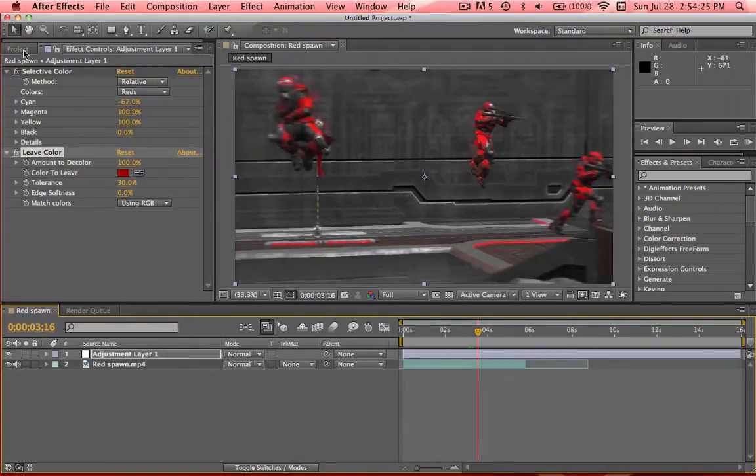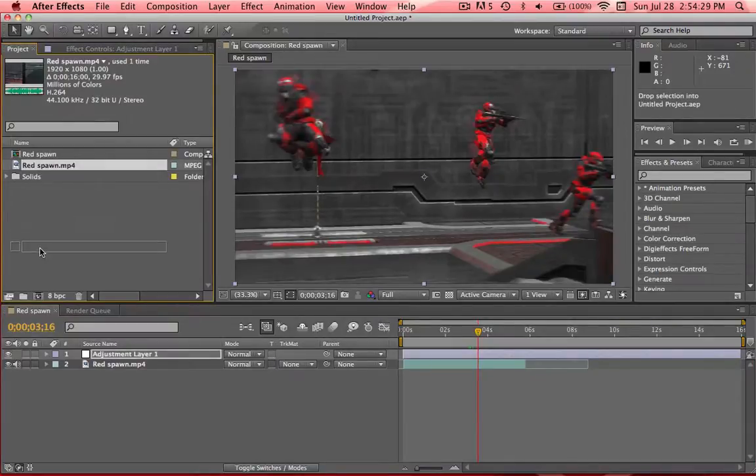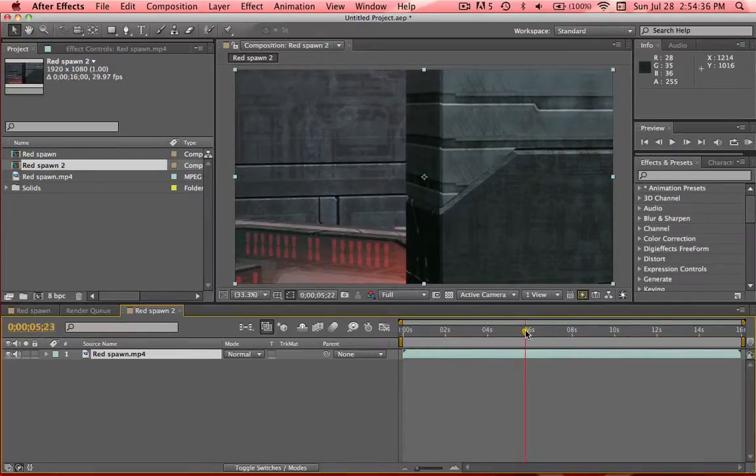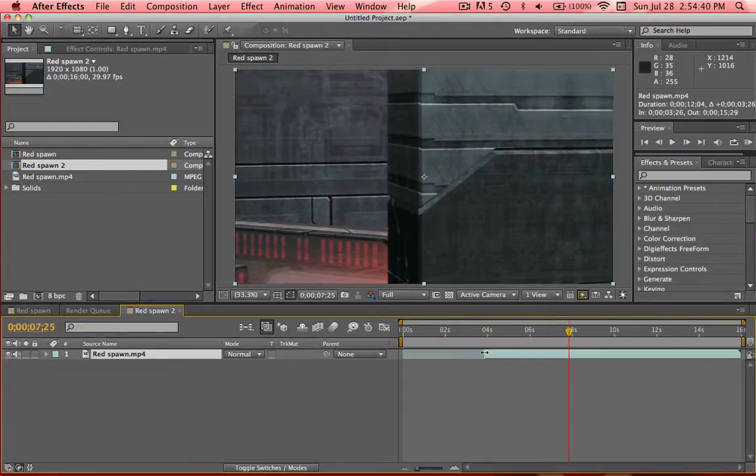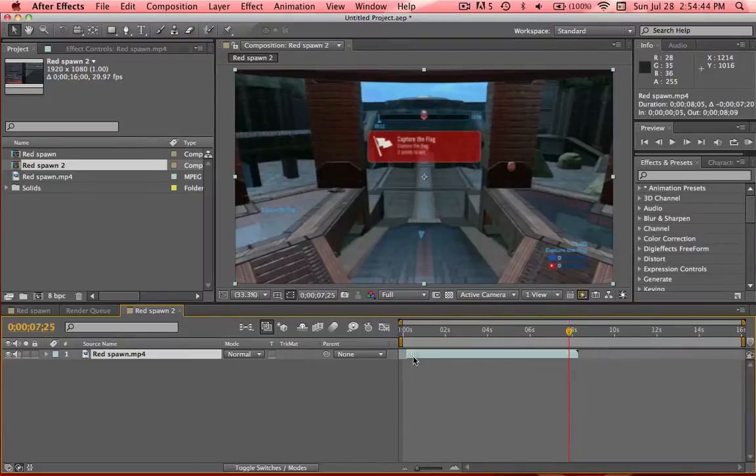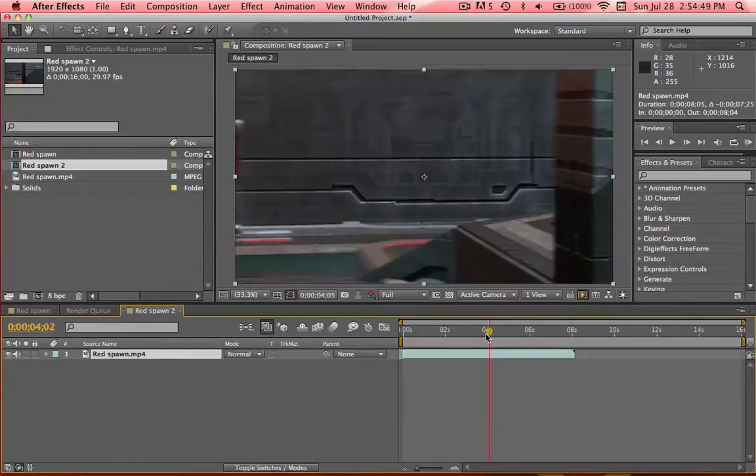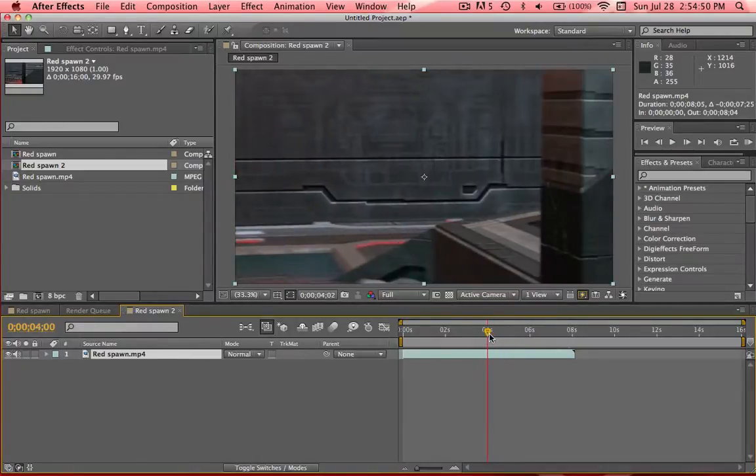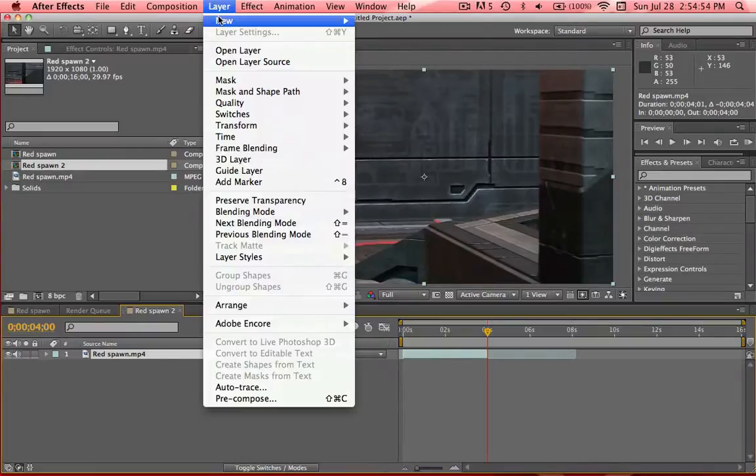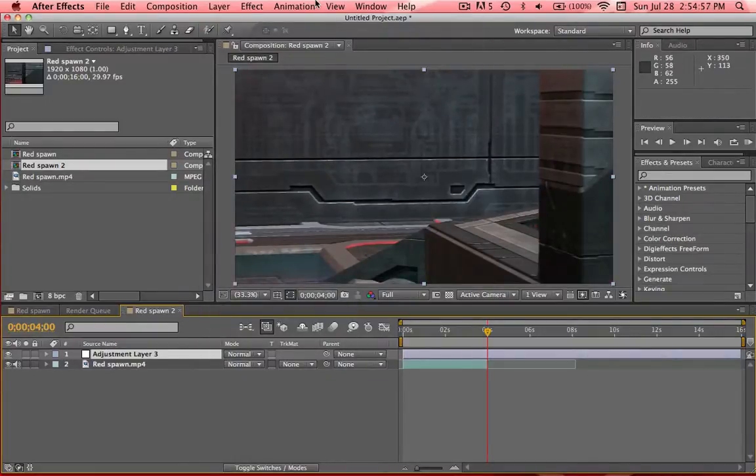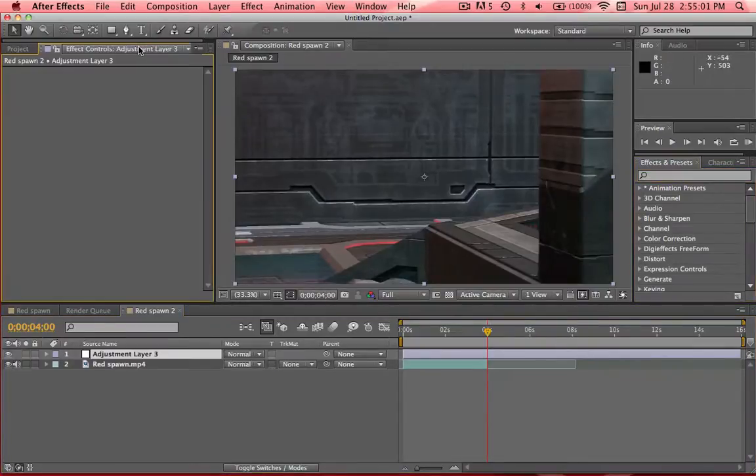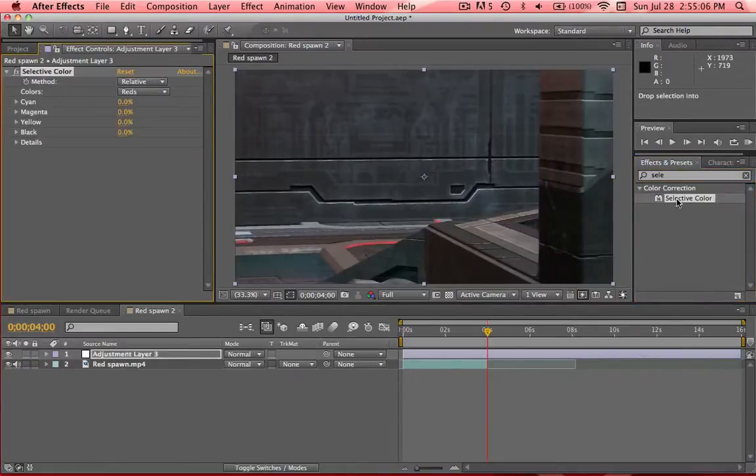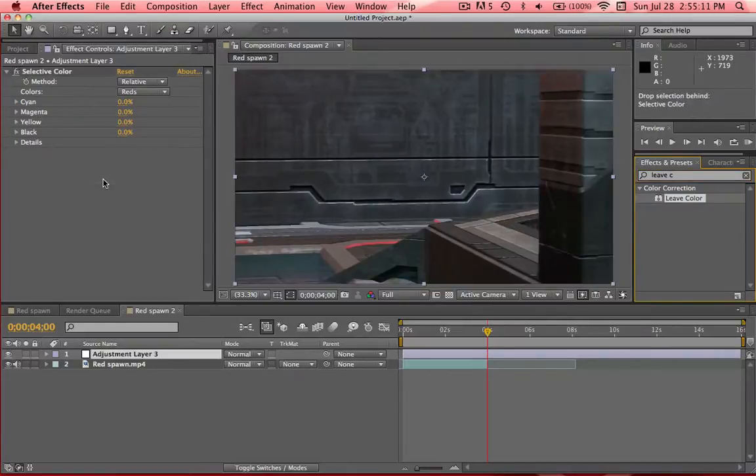So first thing you're going to do is take the clip you want, or in this case it's an angle, and I'm going to trim it to where the angle actually starts, because in the beginning it's just not moving. I'm going to trim the end just to make it a little easier. Right there, okay. Go to Layer, New Adjustment Layer. What you're going to do is you're going to need two effects: Selective Color and Leave Color.